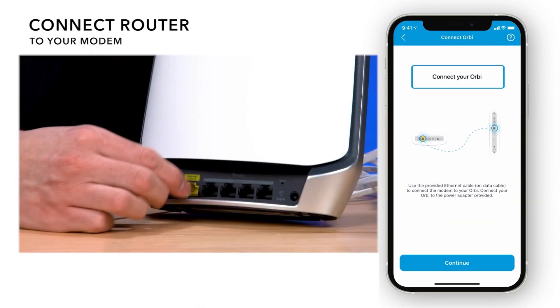If you prefer a wired connection, connect an Ethernet cable from your main router to the Orbi Satellite.